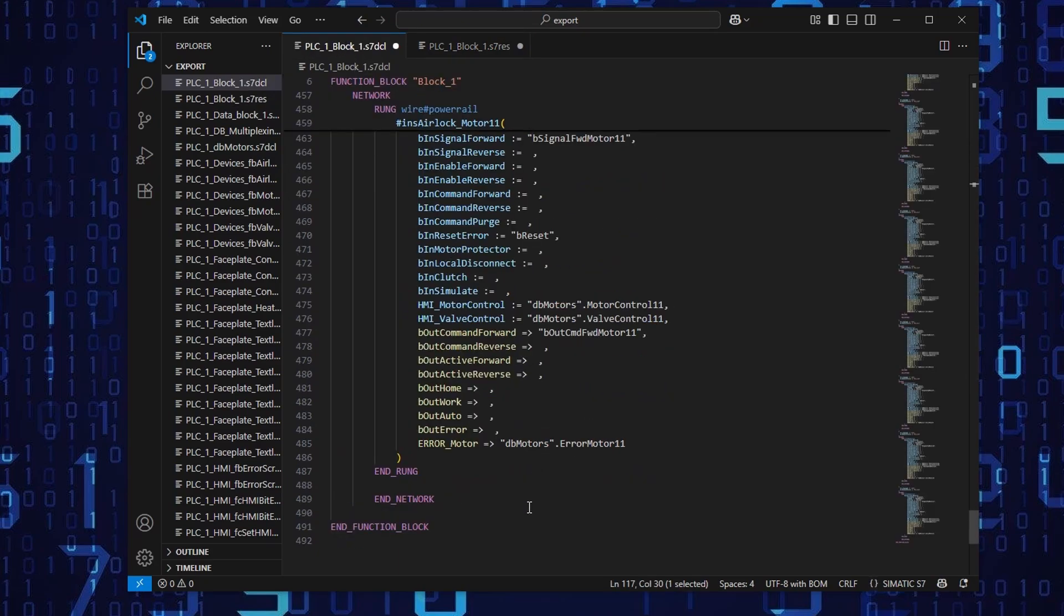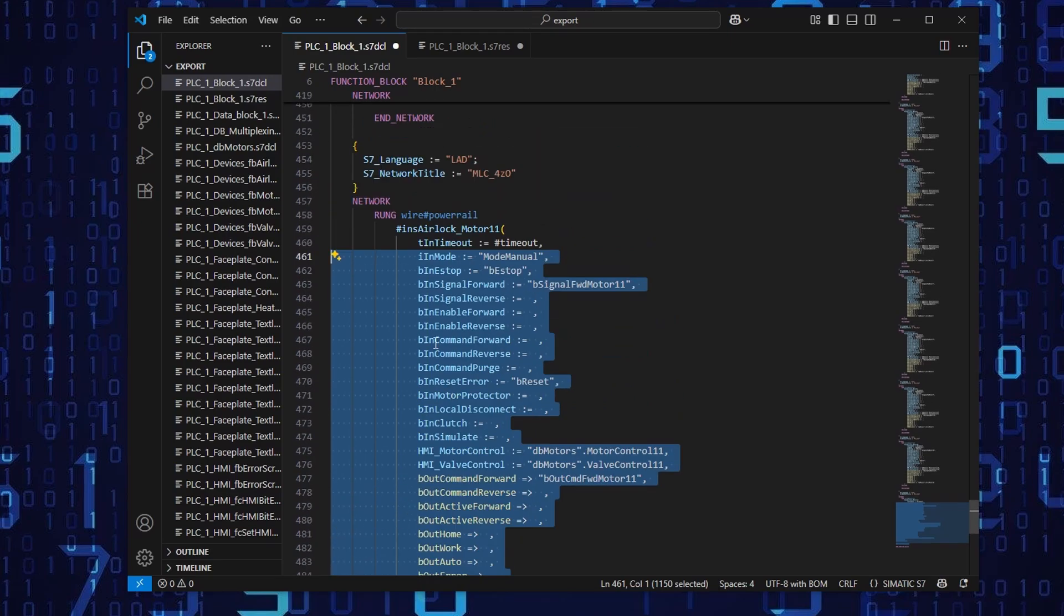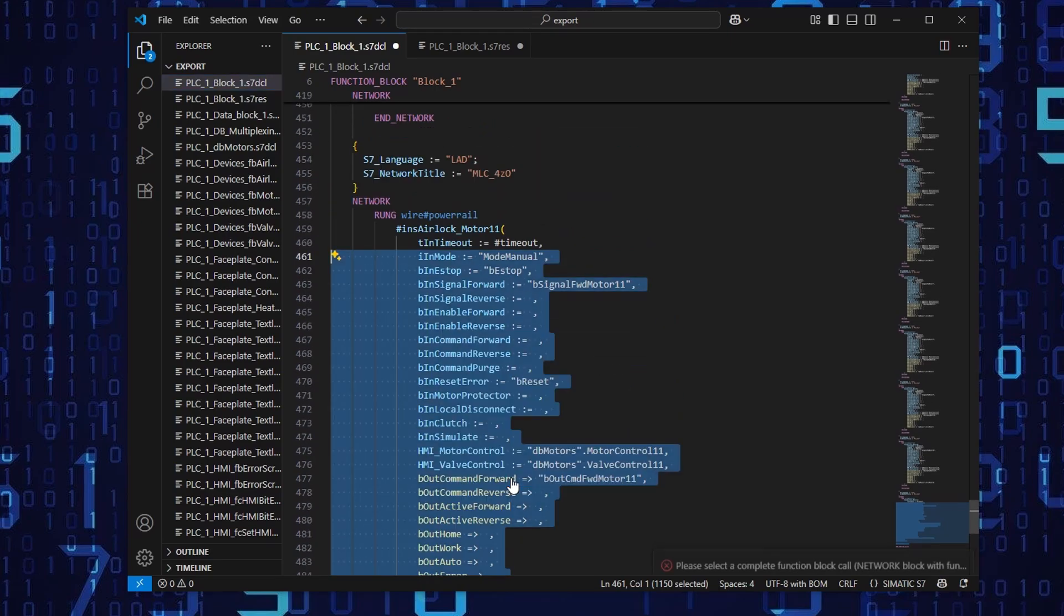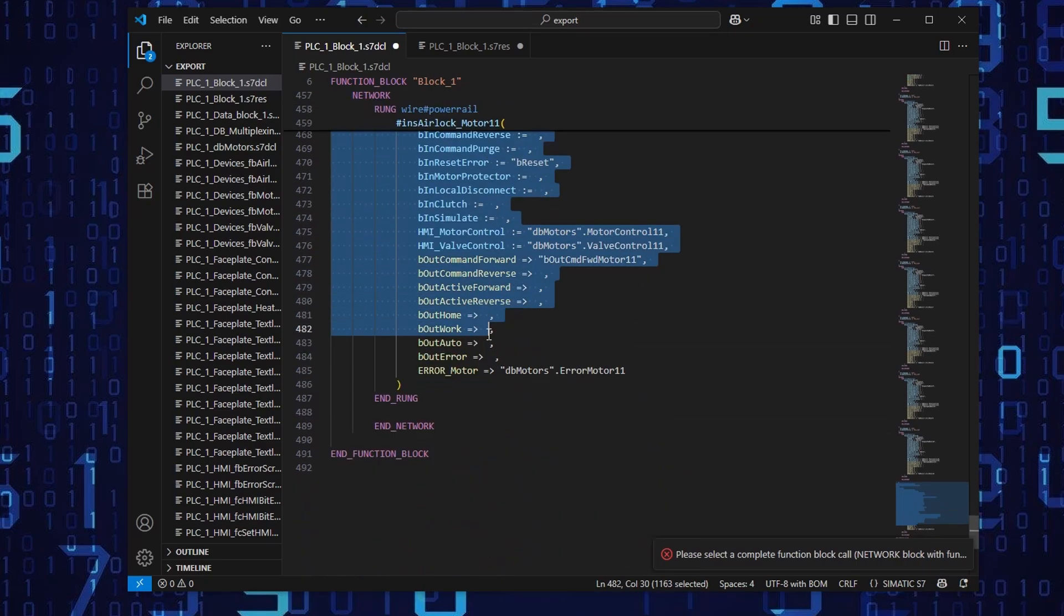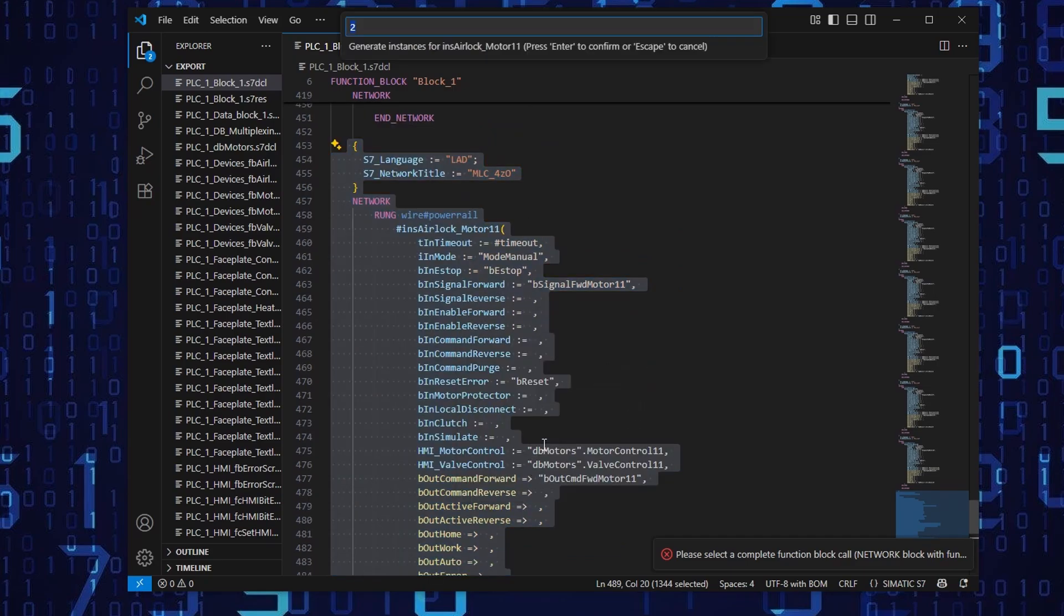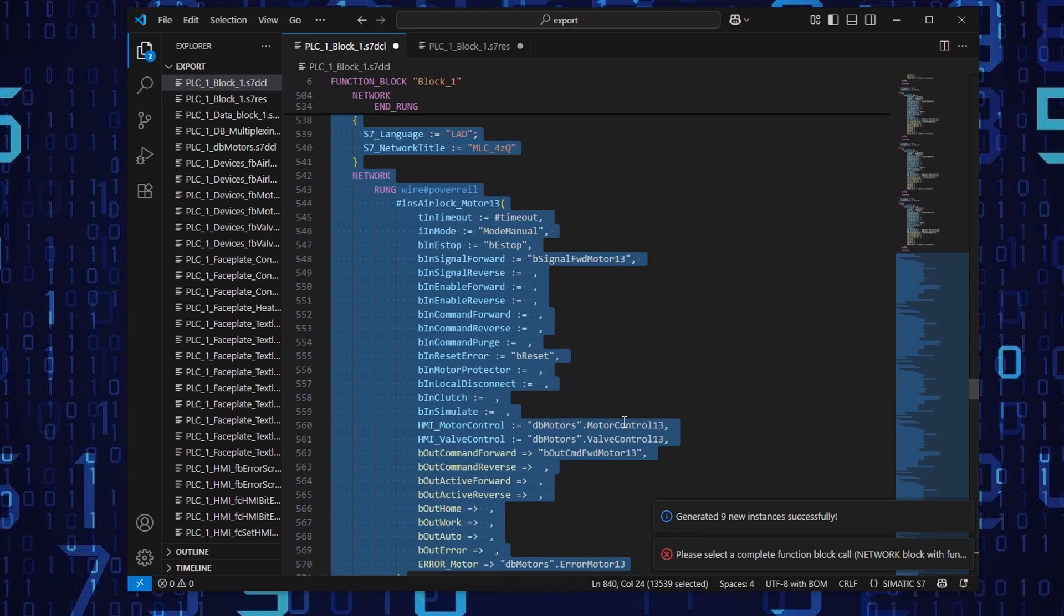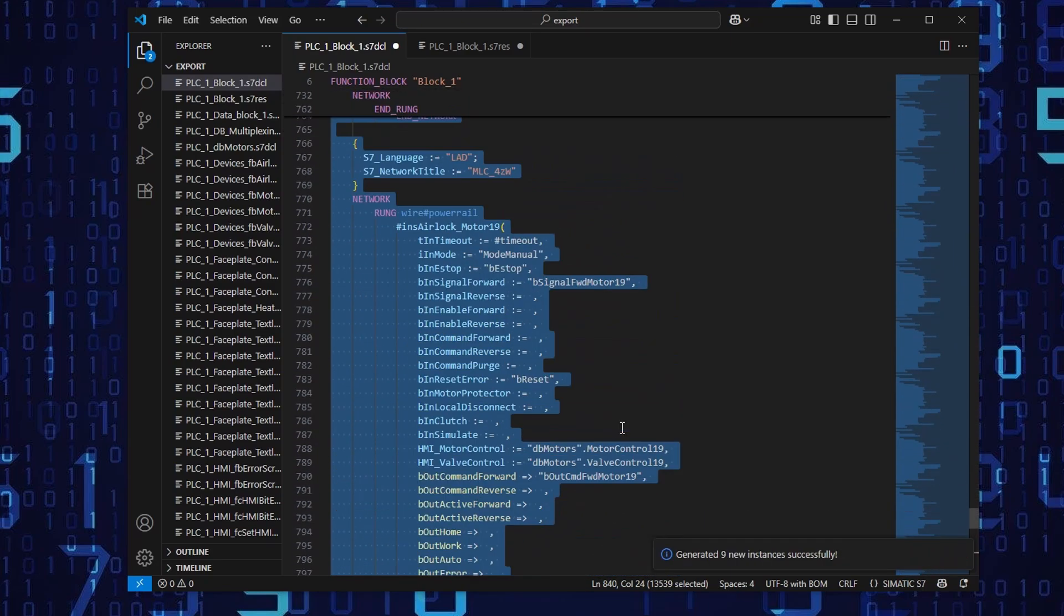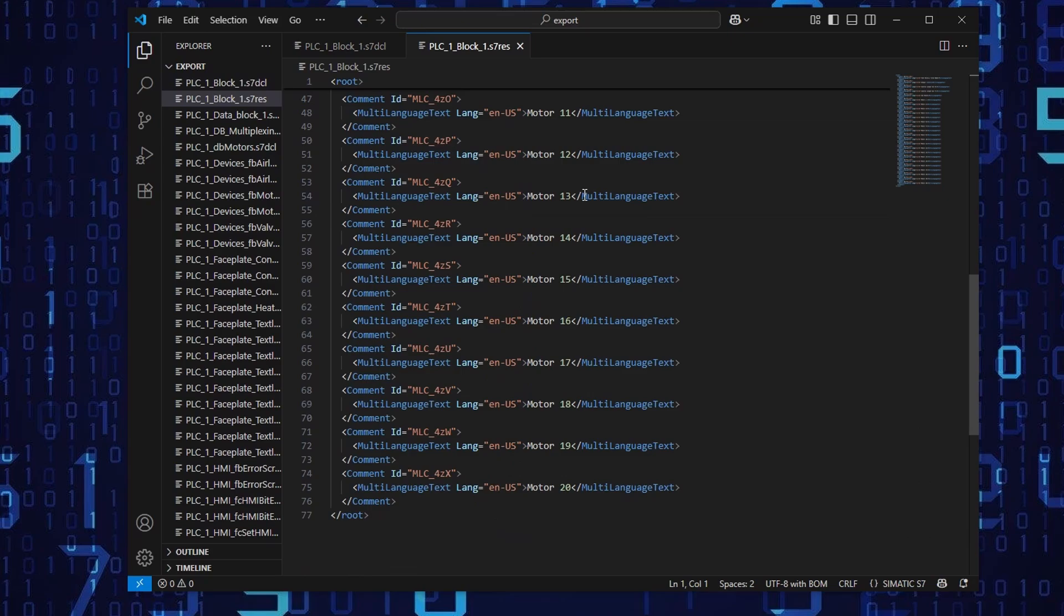So in the PLC, we actually had 20 instances. So we can create more. Also in case if I would highlight it wrongly, not everything, I'm going to get an error. And let's create nine more blocks. And as you can see, they have been added. So I'm going to save those changes to those both files.